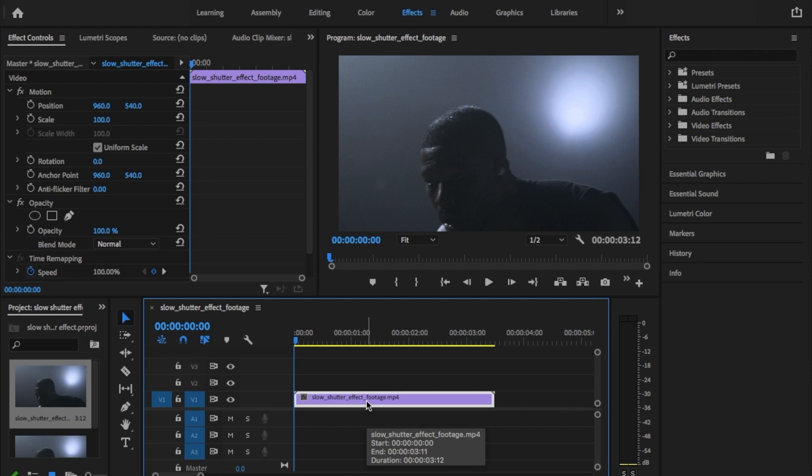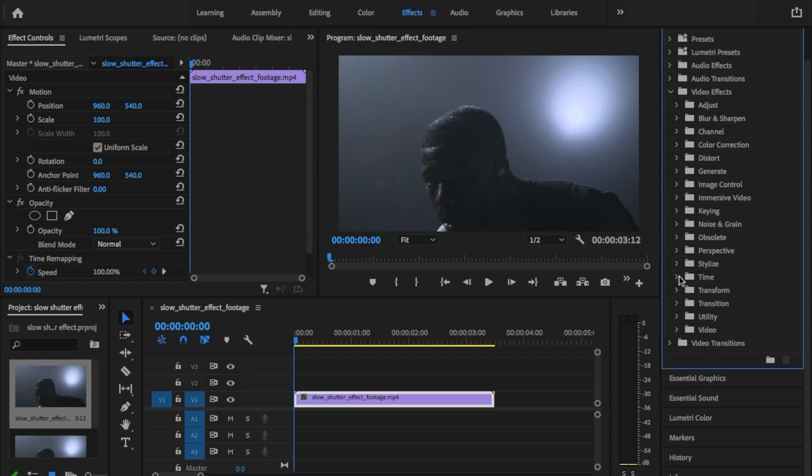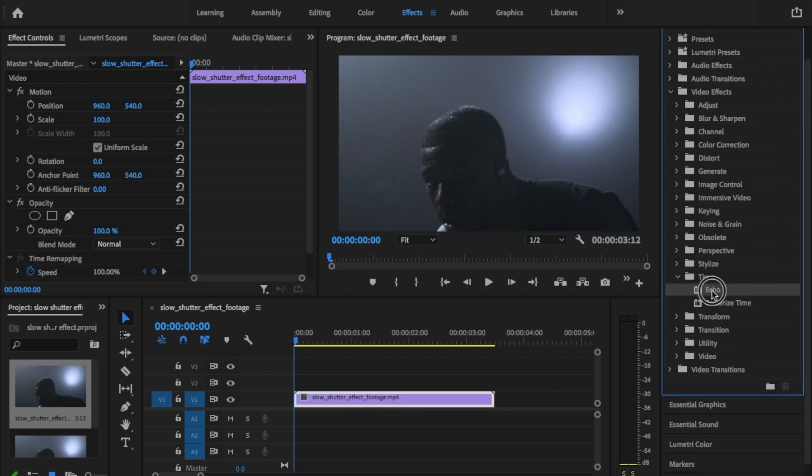First go ahead and load your clip into the timeline. Next go to the effects tab and open the video effects folder then the time subfolder. Drag the echo effect on your clip.